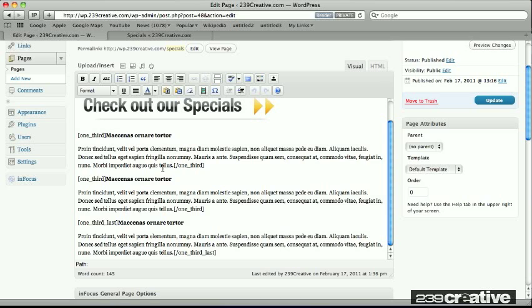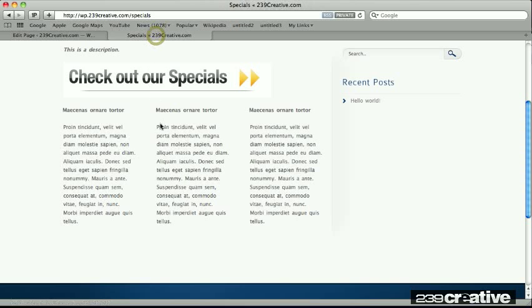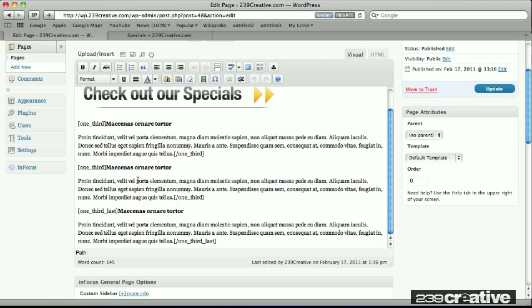So here's my three columns. And if you remember, the columns render differently on the actual live page than what we see here in the content area. In the content area, they are stacked. So here's my first column, my second column, and my third column here.